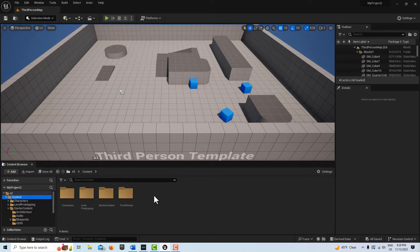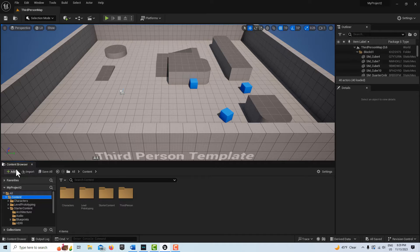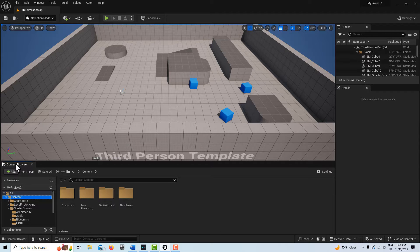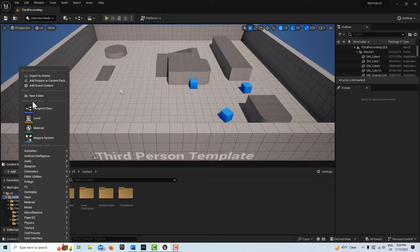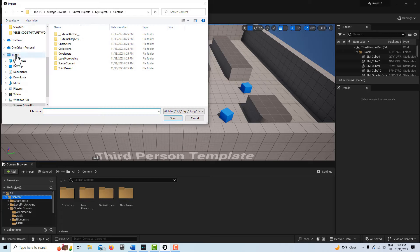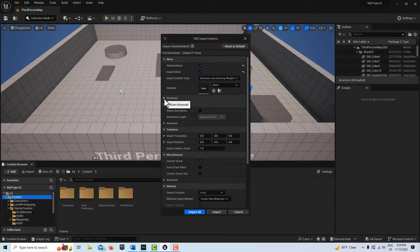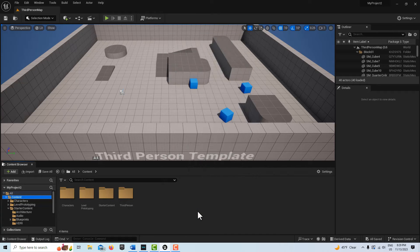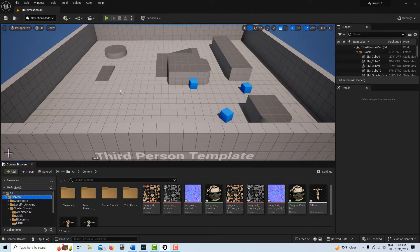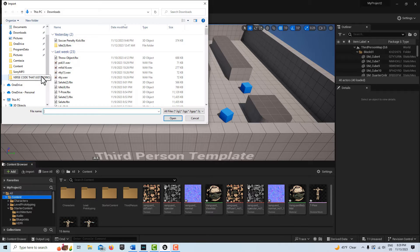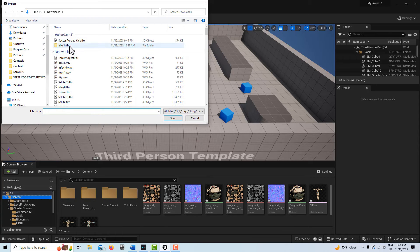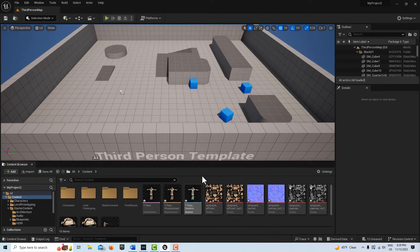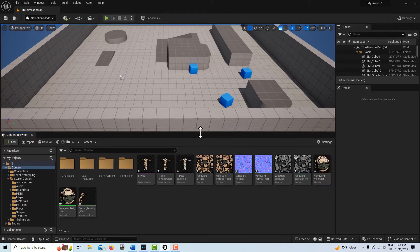To get started, we're going to import our animation. You need to have a Mixamo character in T-pose and then a kicking animation downloaded without the skin. Go to Import, select the T-pose, make sure we select Use T-Pose as Reference Pose, and import all. Then we'll import our soccer penalty kick animation and import all.